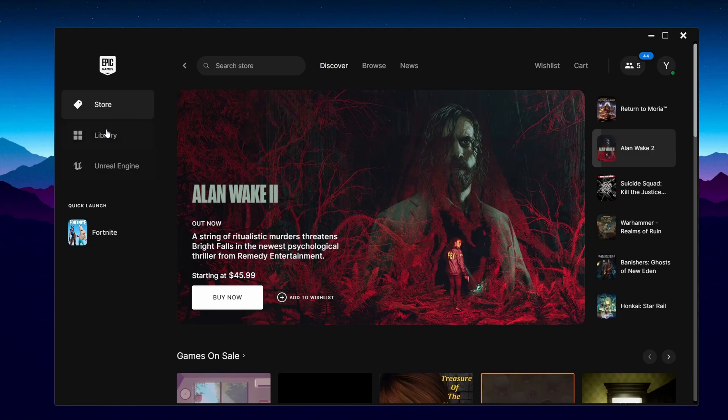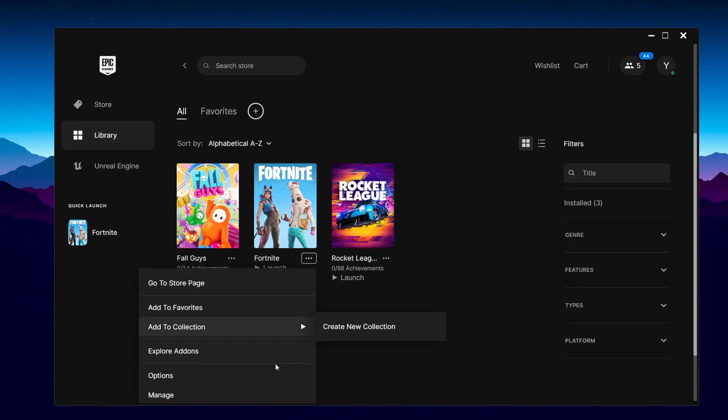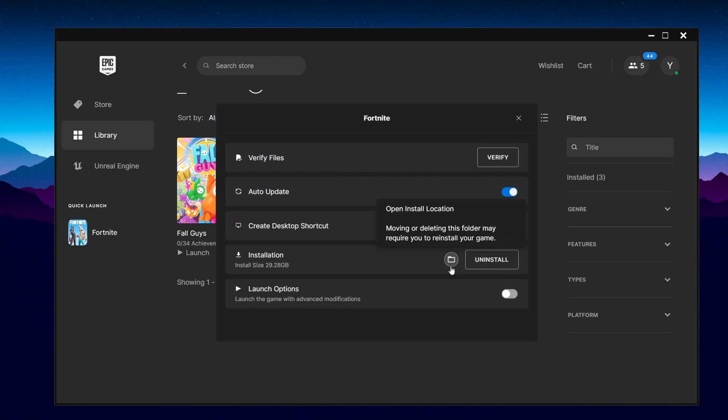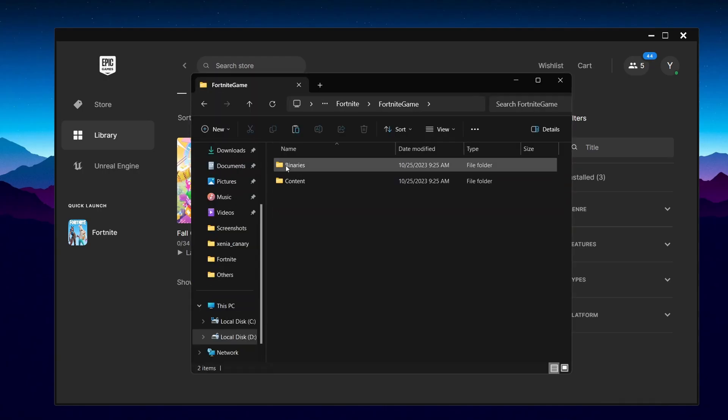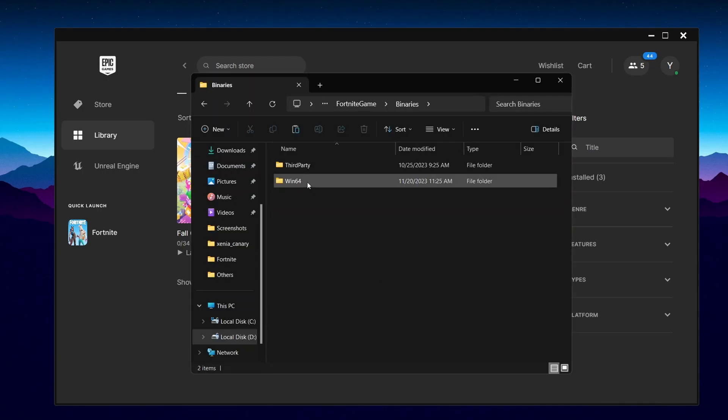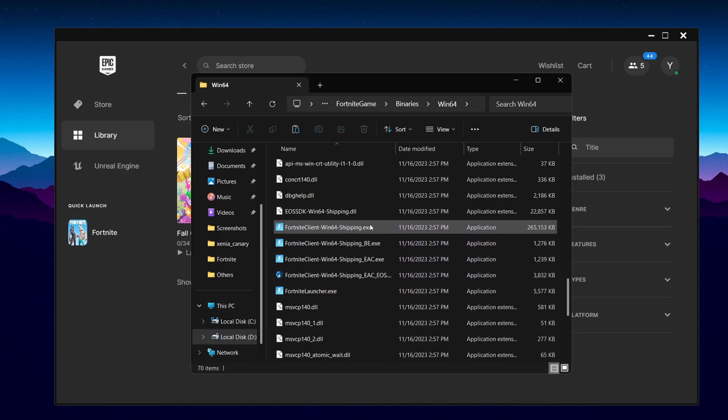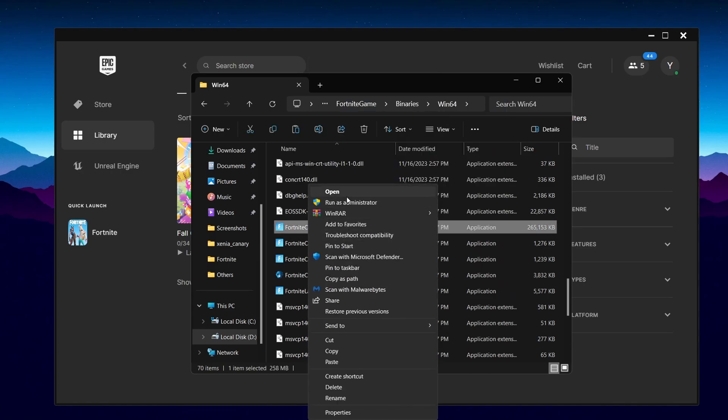For the fourth tip, go back to your Epic Games launcher, go into Library, go over to Fortnite, press on these three dots, go over to Manage, and then press on this file icon. Then go over to Fortnite Game, Binaries, Win64, and then scroll down till you find this one. Make sure it's the highest size one.